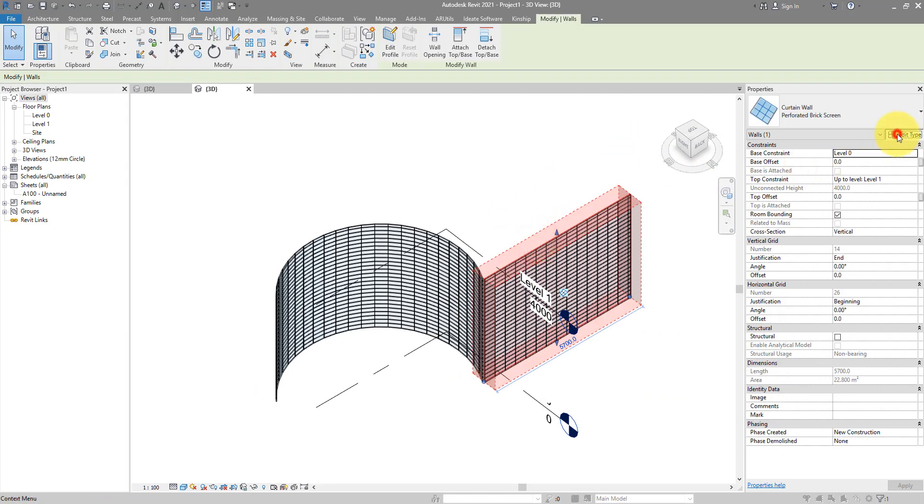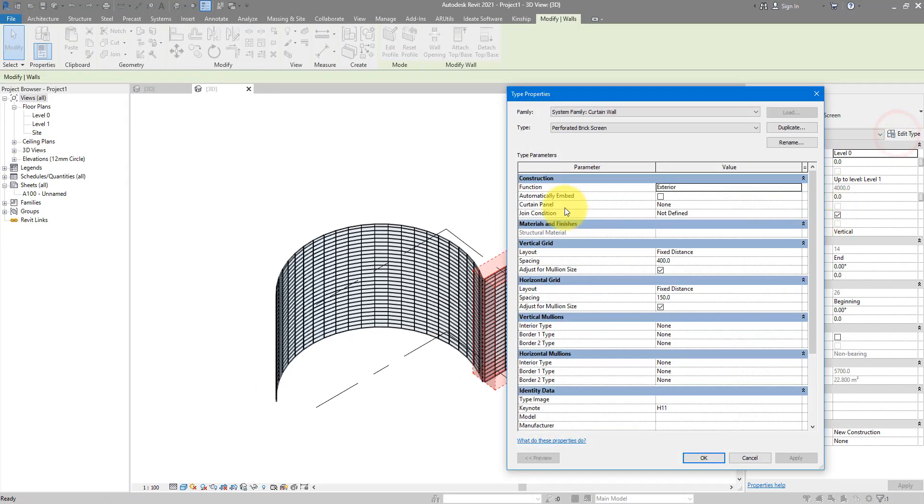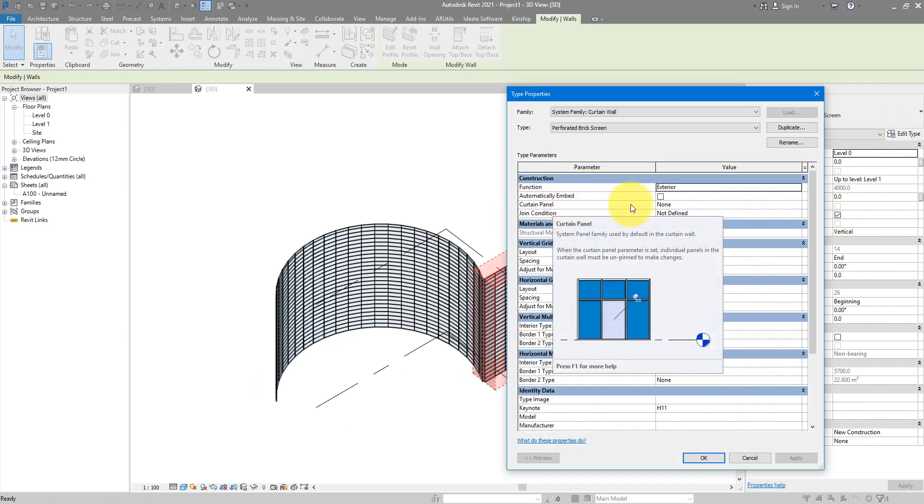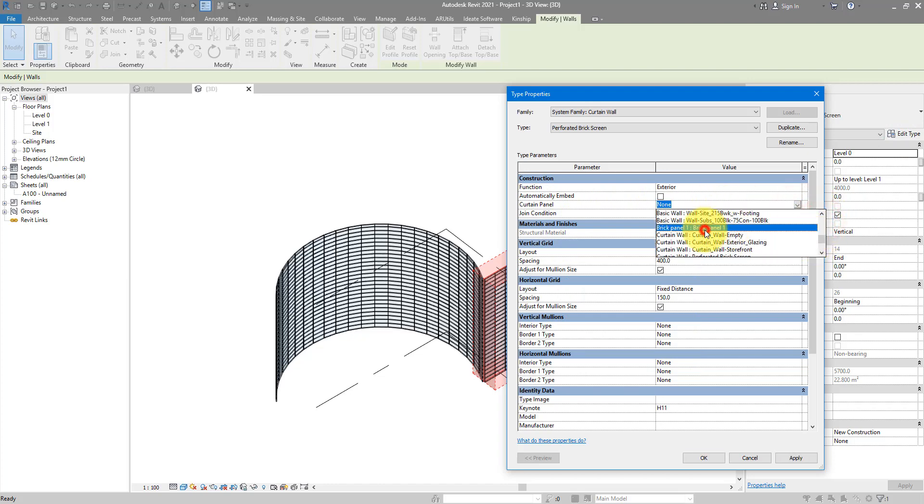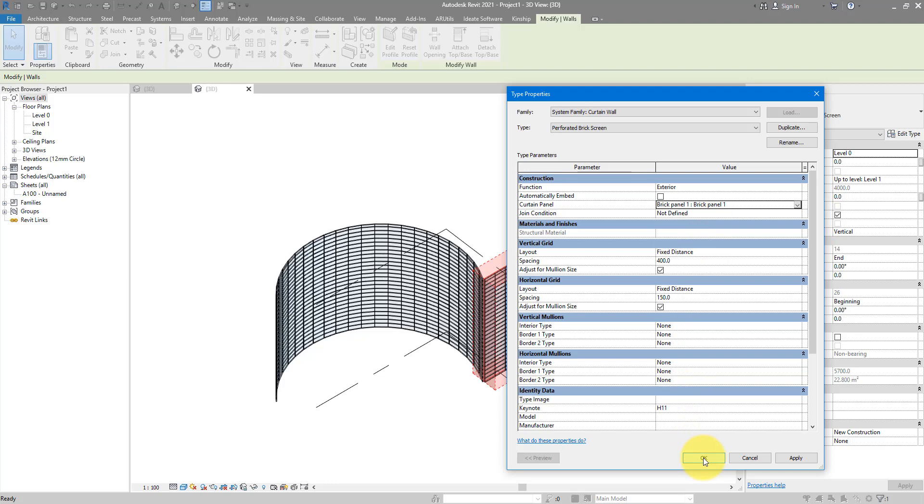Once that's in, I can now click on this wall, go to edit type and change the curtain panel family to brick panel 1. This one there. Click OK. Let's see what happens.